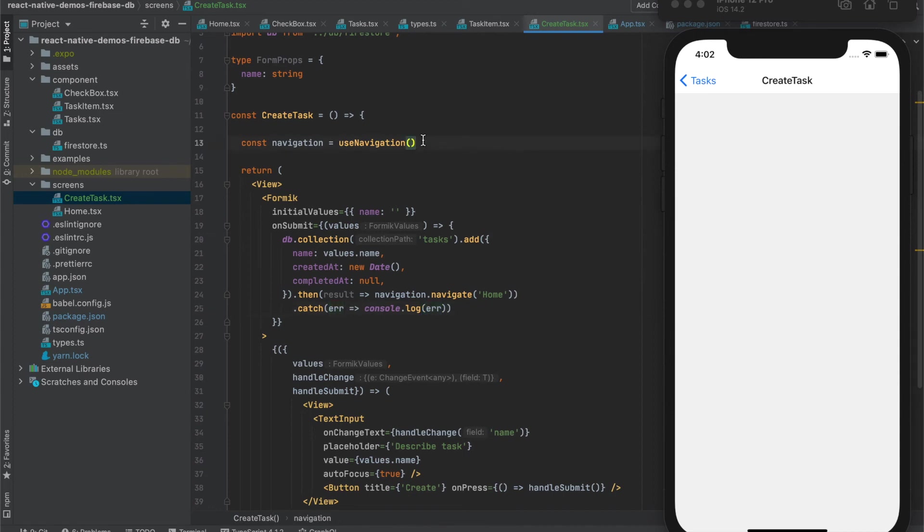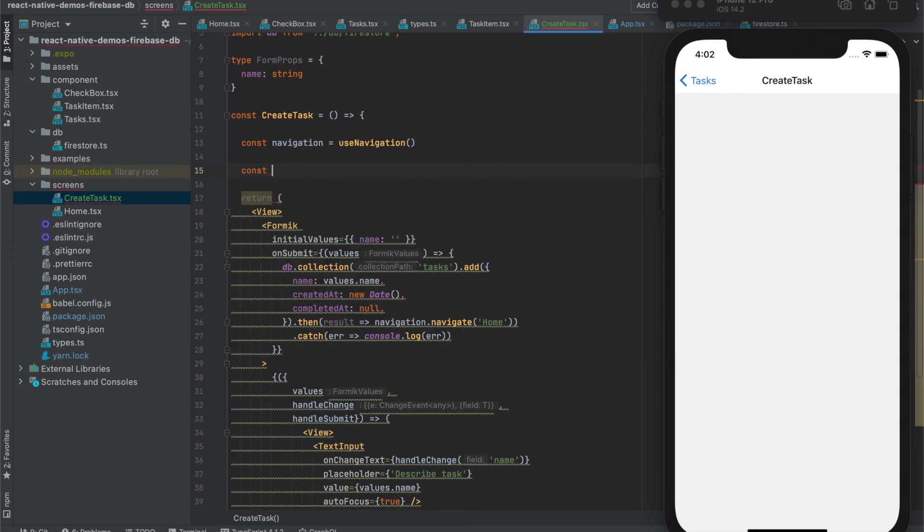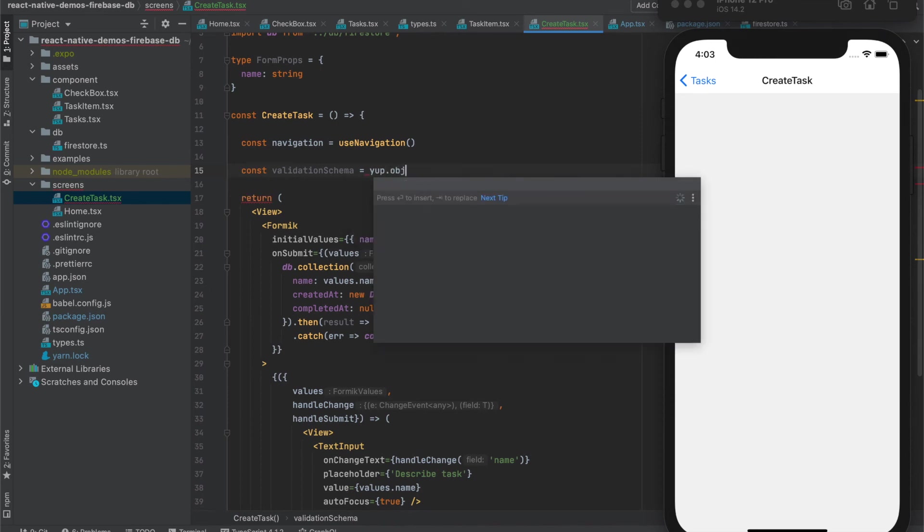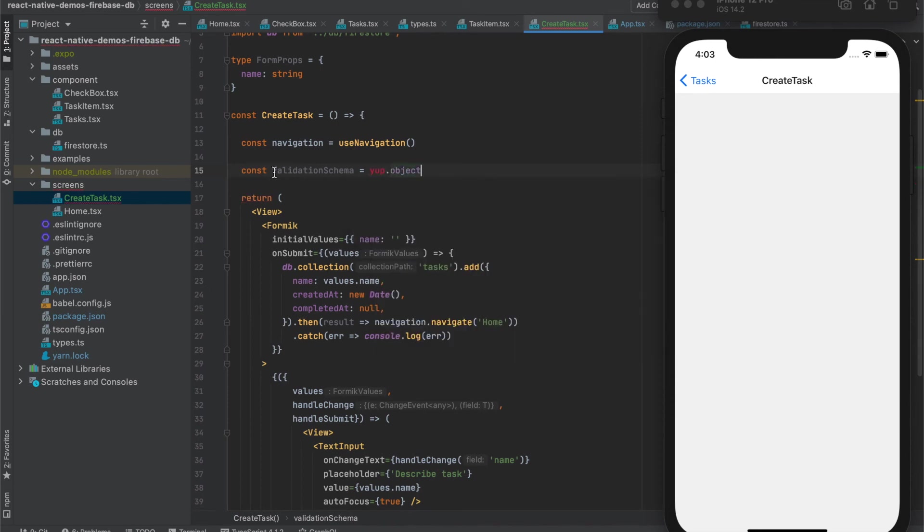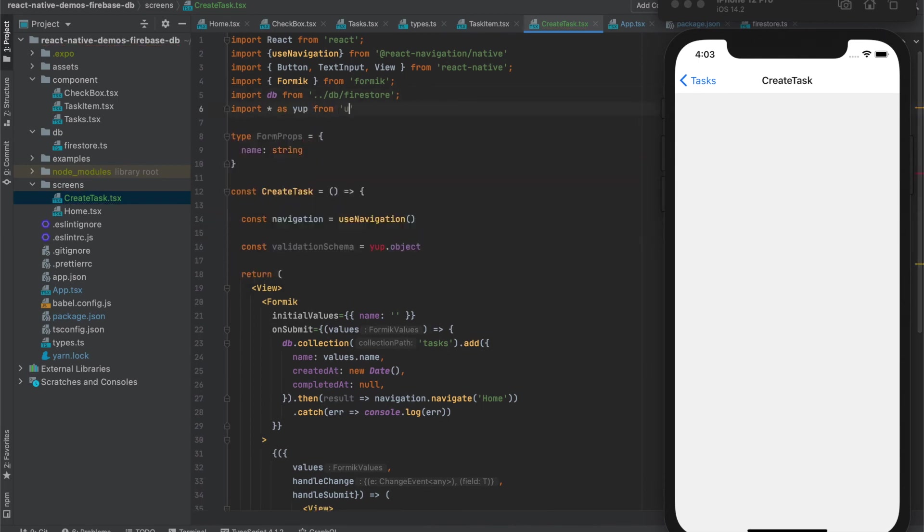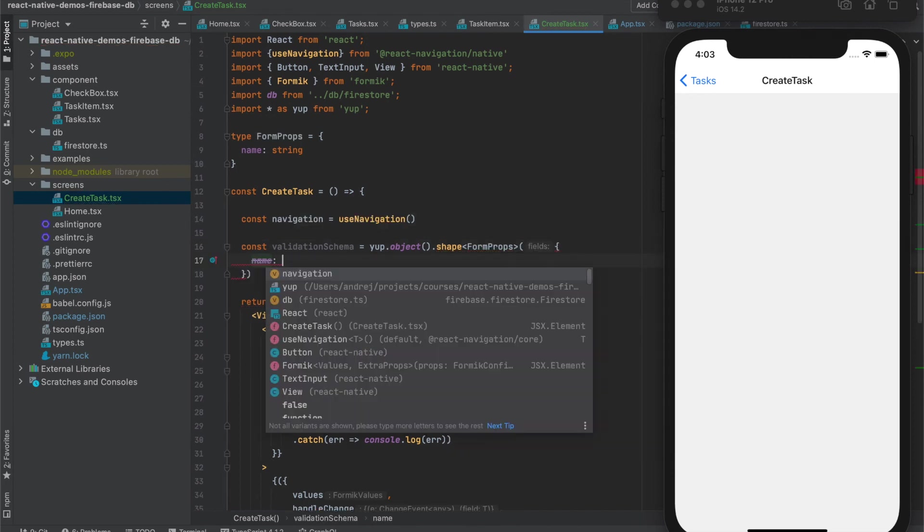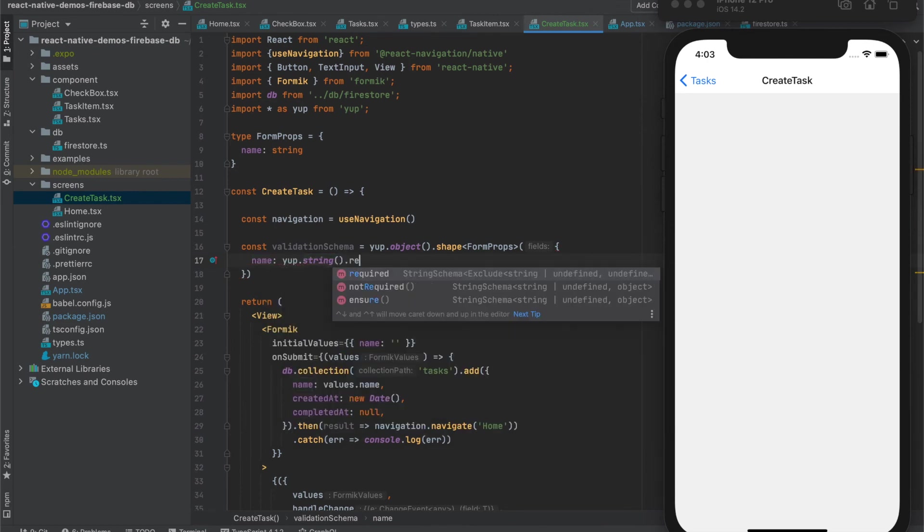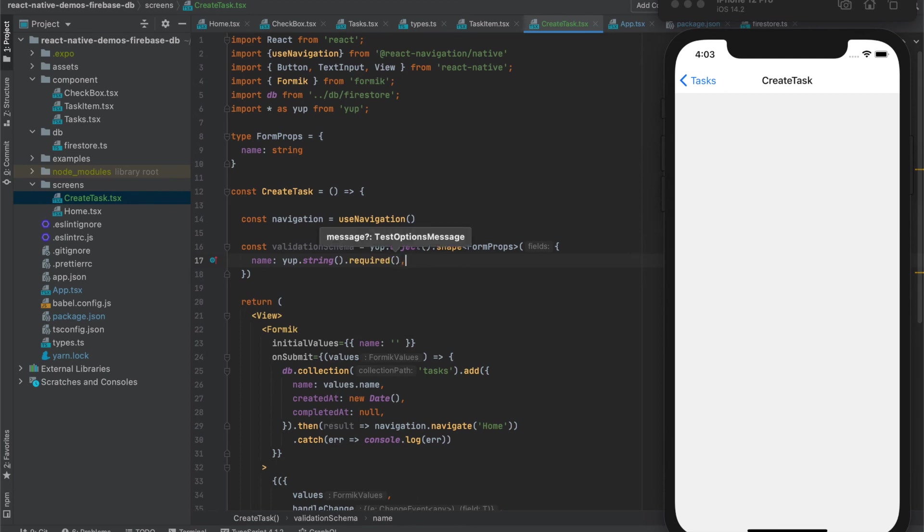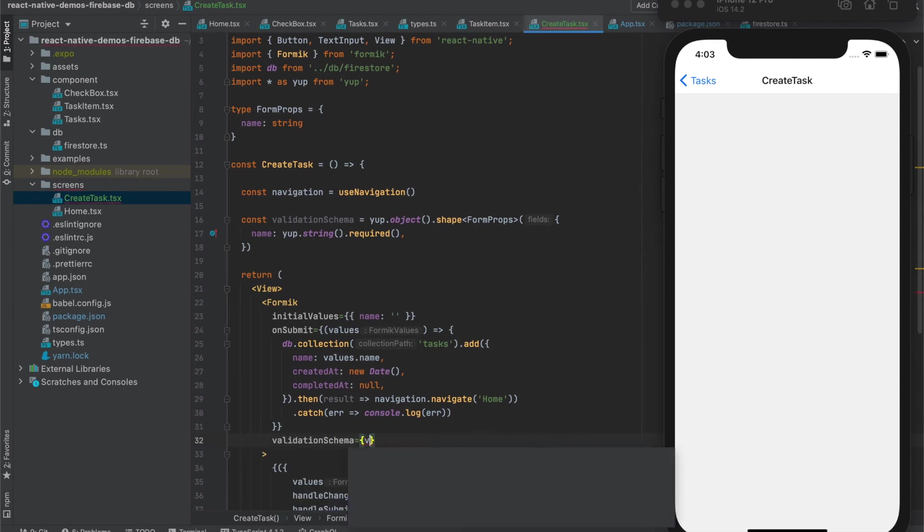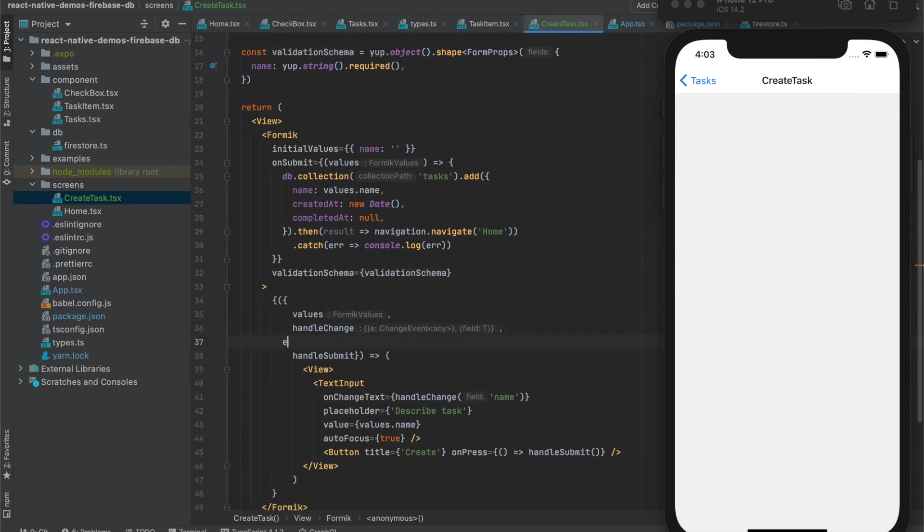Let's also add some validation to this. We will use validation schema. We need to import Yup. Now we can use this validation schema and also errors from the validation.